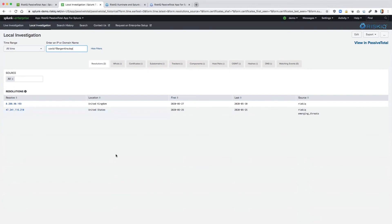And just the same as in the previous versions, you can still pivot out to the passive total interface and access your and your team's search history.